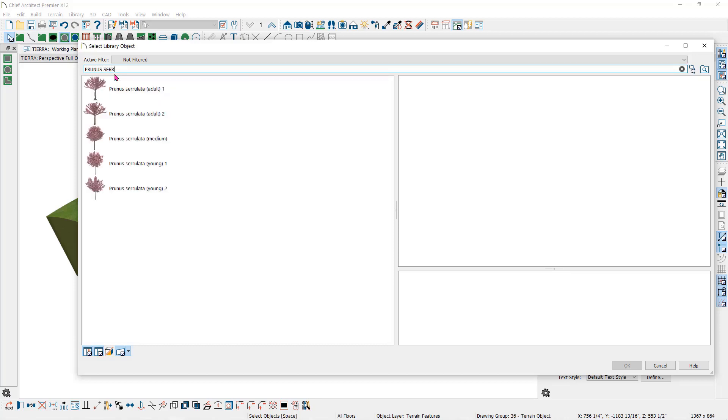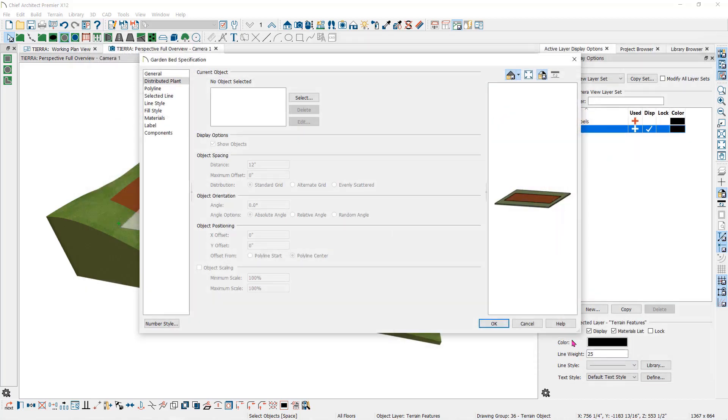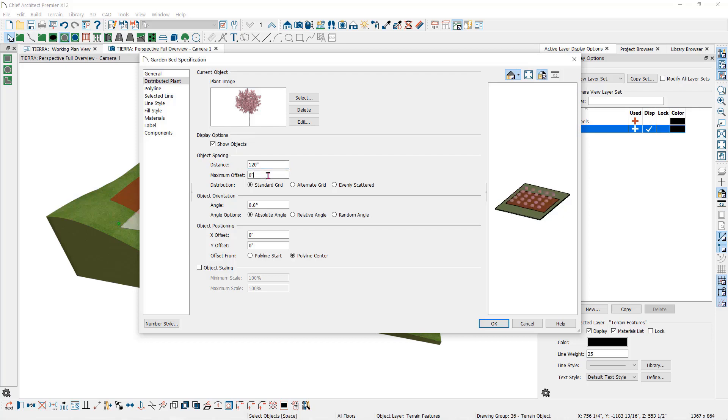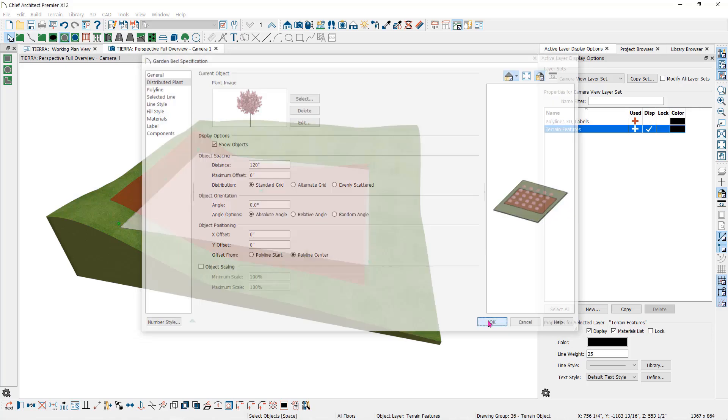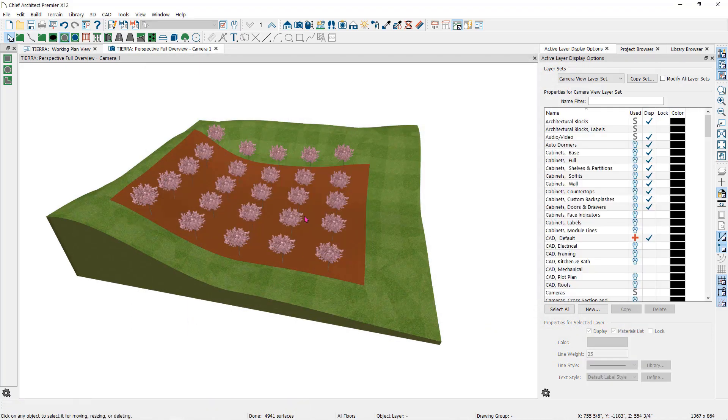Here, I'll type in the name of the plant I want to use and then click OK. This is a fruit tree, so I'll type in 120 inches for the distance apart. You can set the offset, the angle and the scaling if you want random sizes for your plants. When you make a change, you will see the results here in the preview pane. When I click OK, you can see now that I have an orchard.